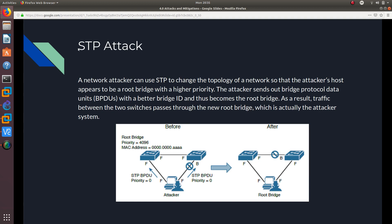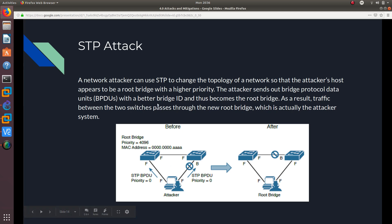Moving on to STP attacks — STP stands for Spanning Tree Protocol. A network attacker can use STP to change the topology of a network so that the attacker's host appears to be a root bridge with a higher priority. The attacker sends out Bridge Protocol Data Units, or BPDUs — which is what switches send when they are communicating. The attacker acts as a switch, sends a better bridge ID, and thus becomes the root bridge. As a result, traffic between the two switches passes through the attacker.